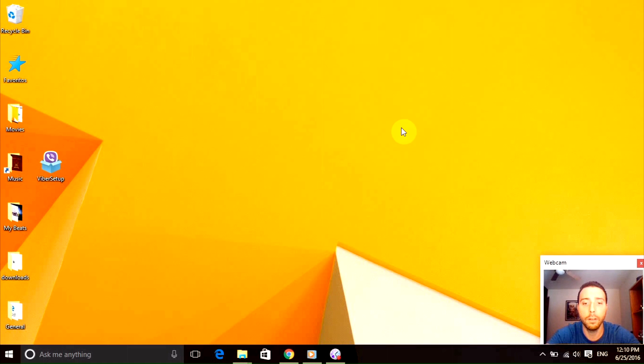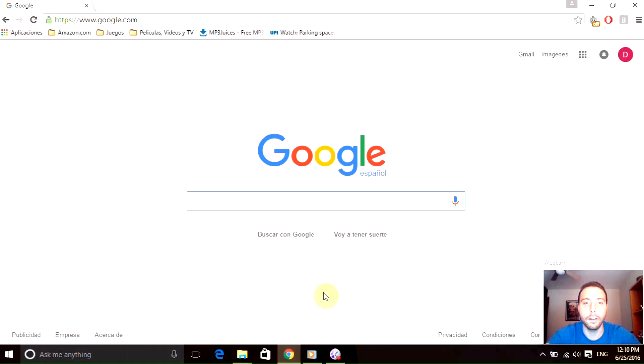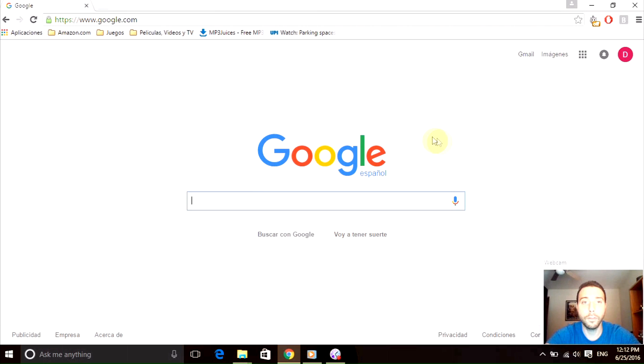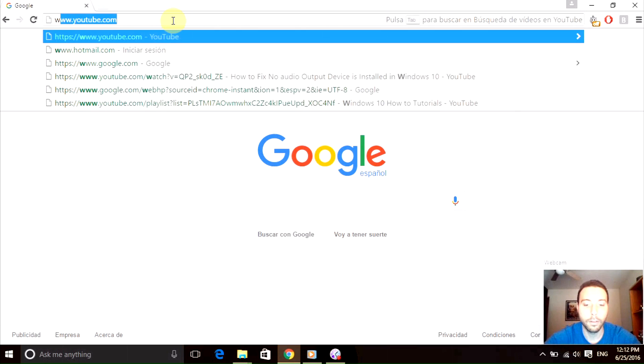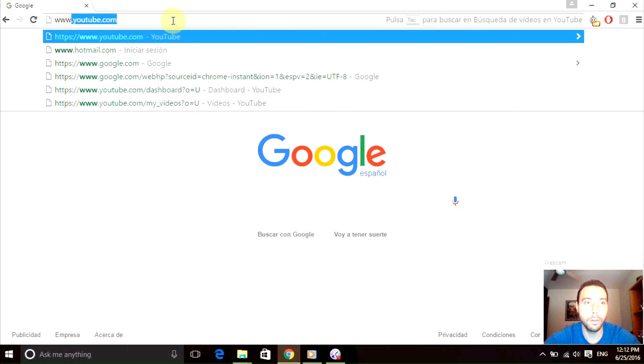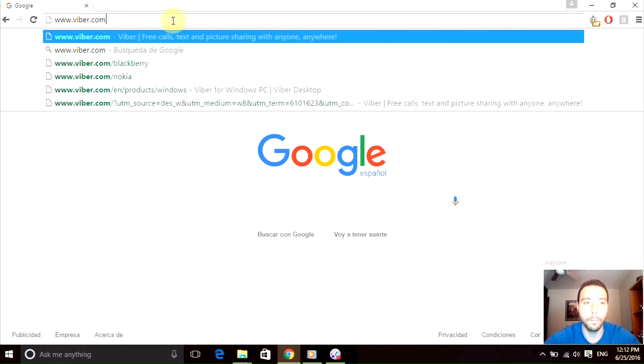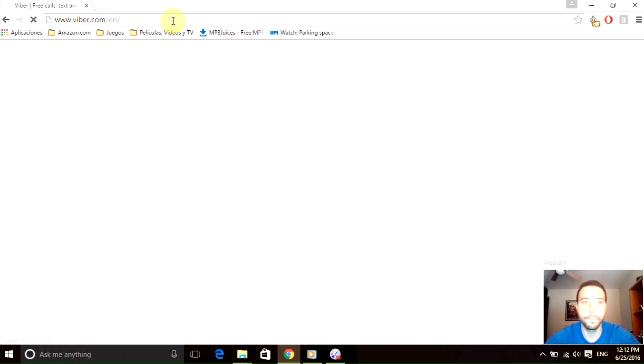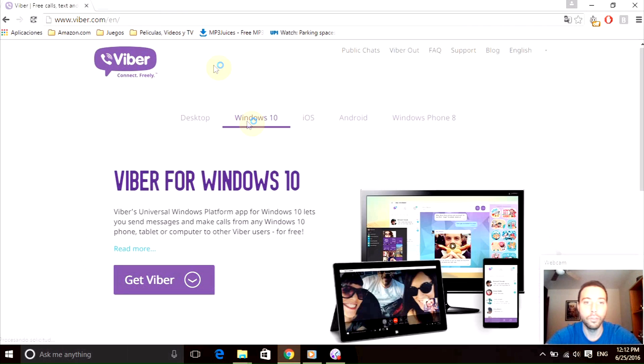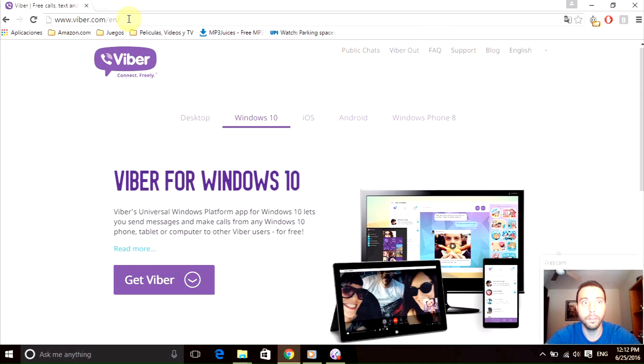Right here. What you have to do is type www.viber.com, super easy. I'm going to add this address in my video descriptions in case you want to copy and paste it on your browser.